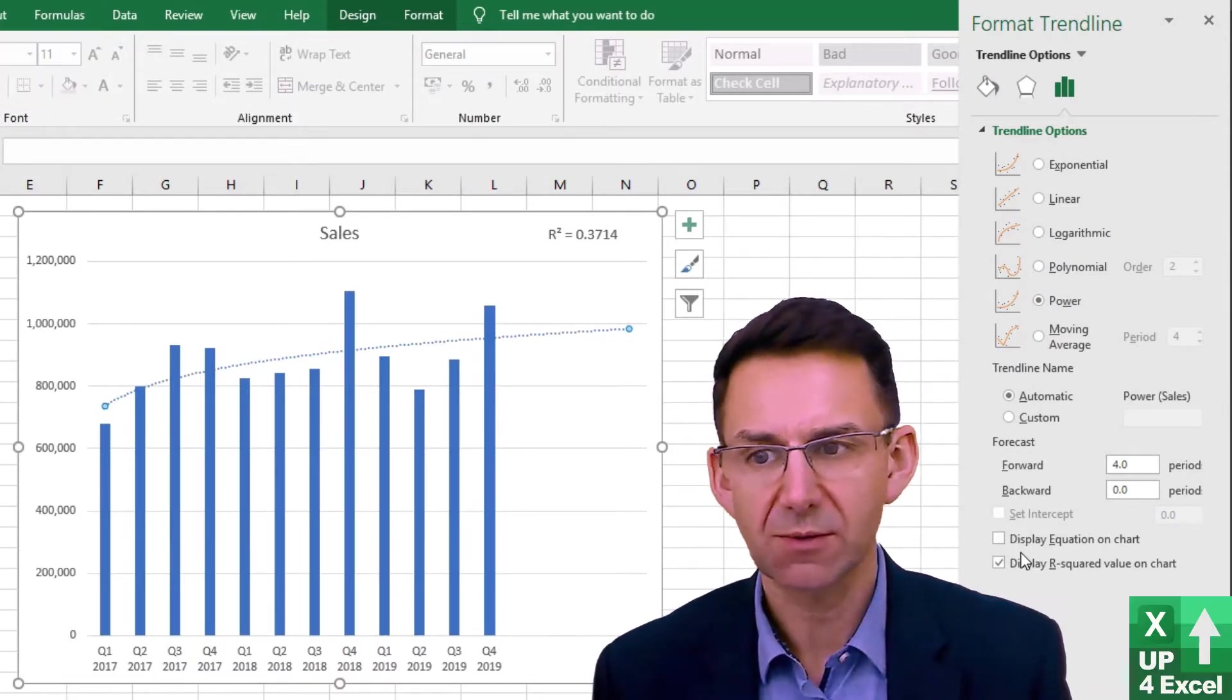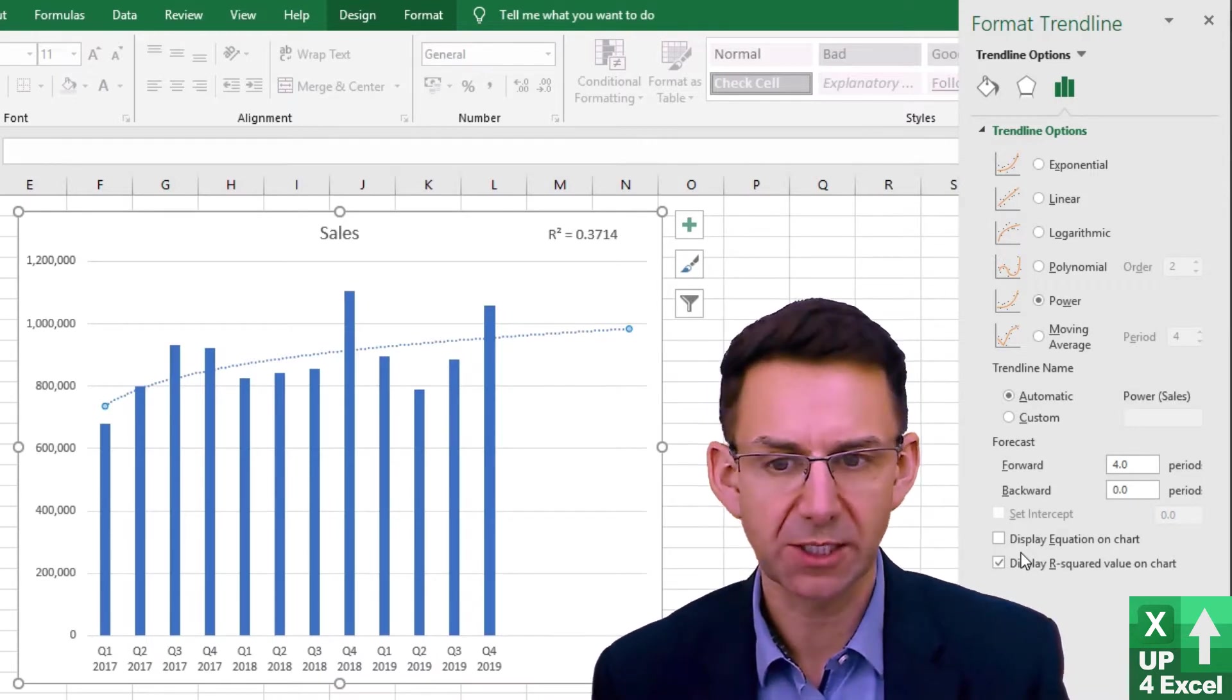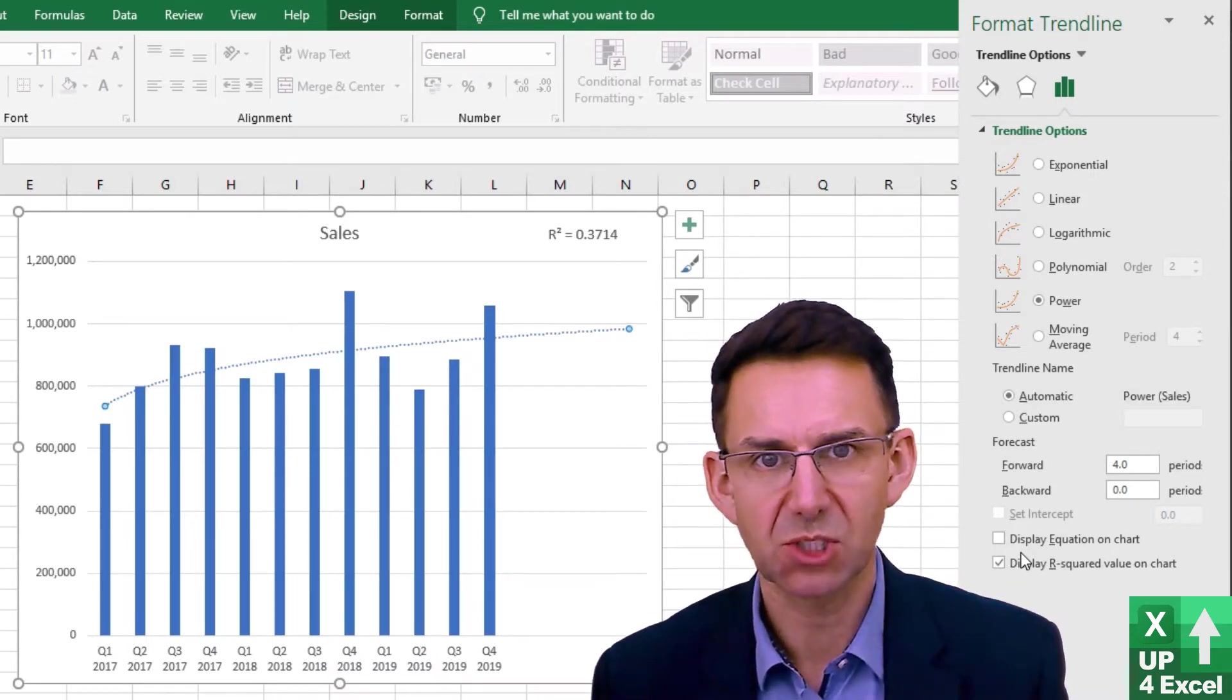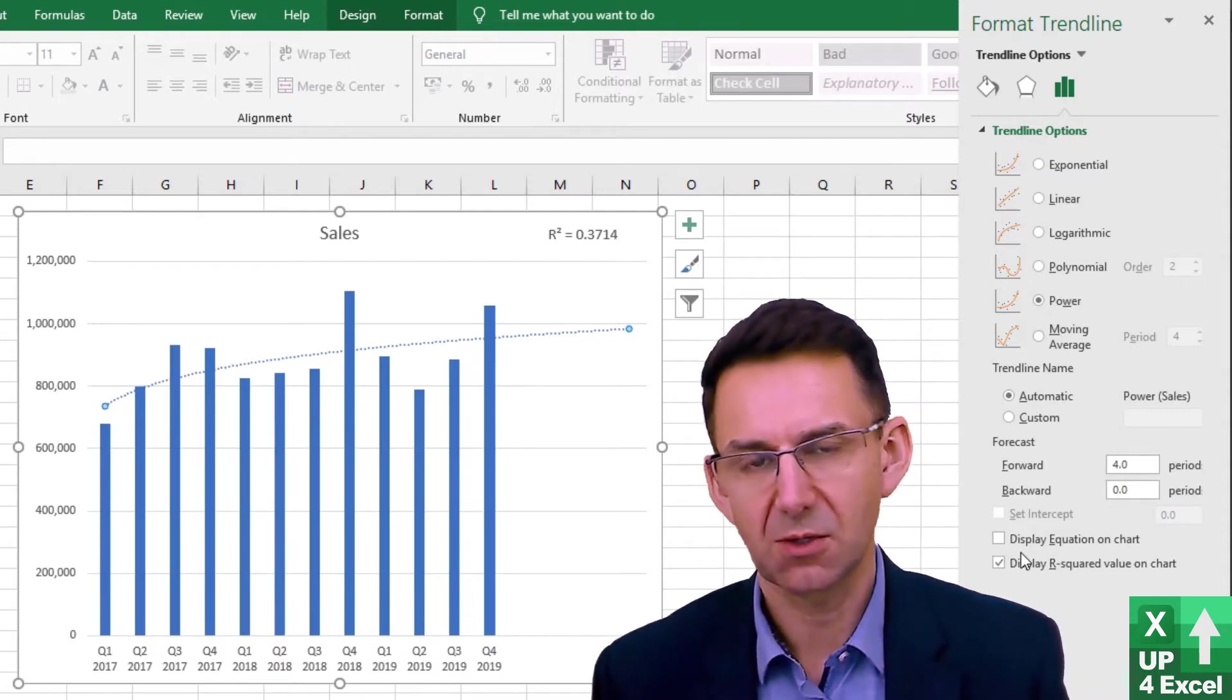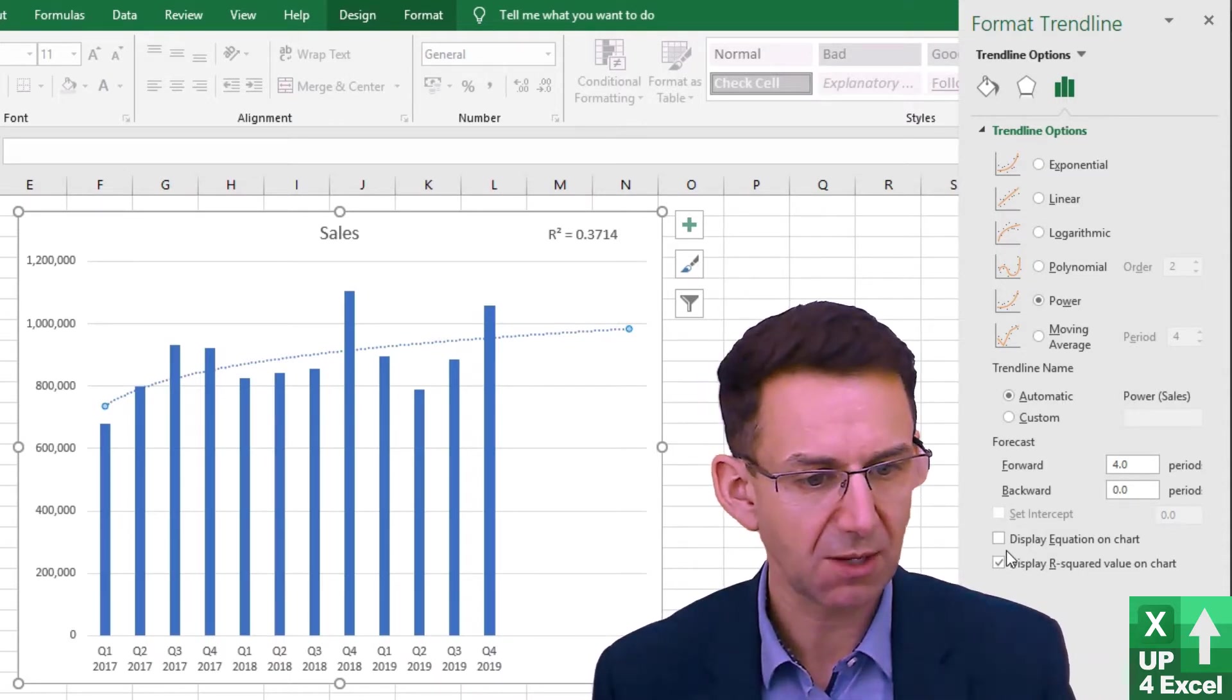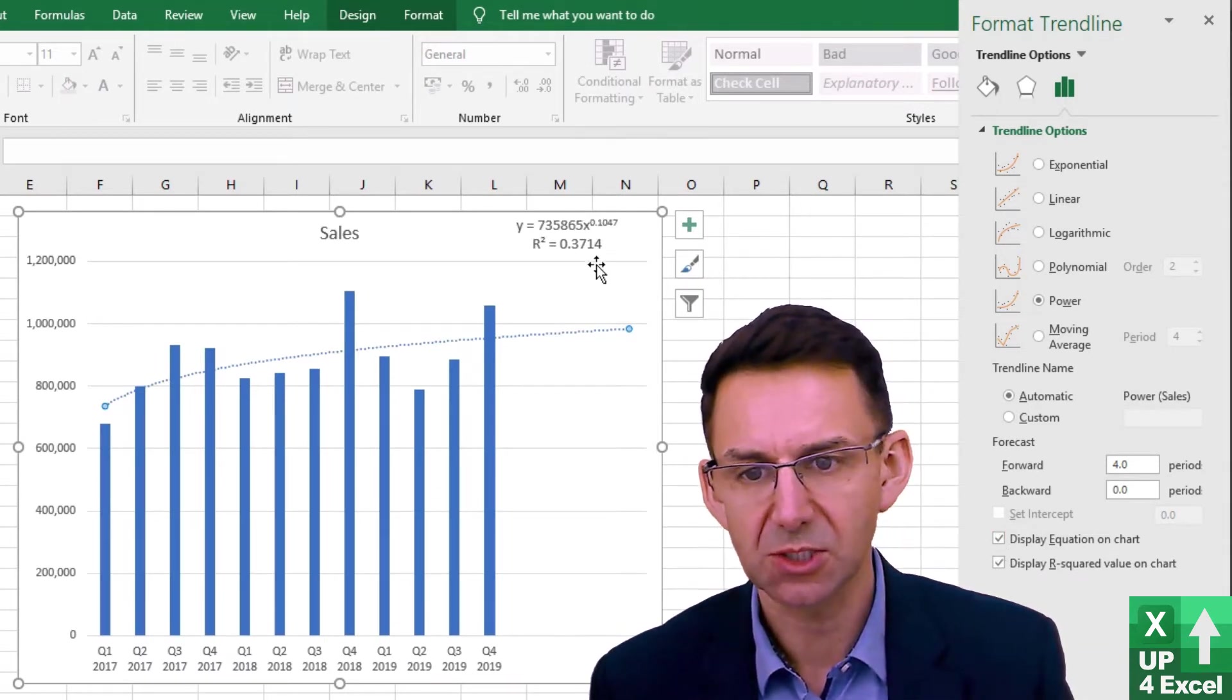We're going to generate the absolute numbers that go with that line. All that work is actually going to be done on the Excel spreadsheet. In order to do that, we need to know the form of that line. To do that, we simply tick this box that says display equation on chart.